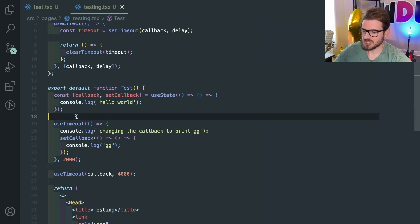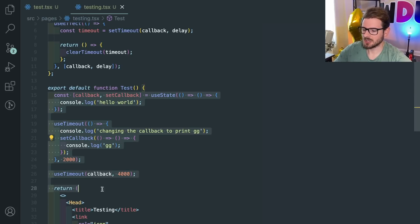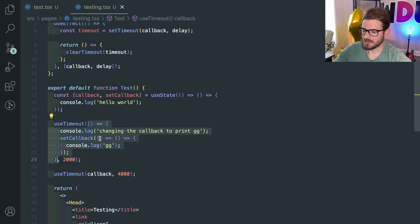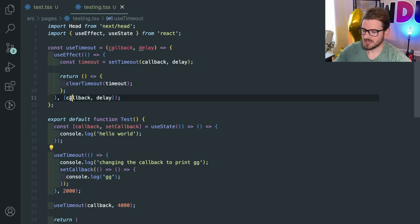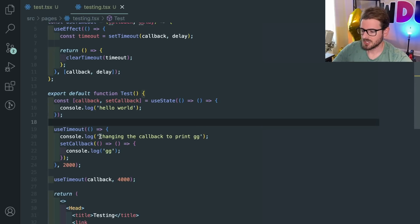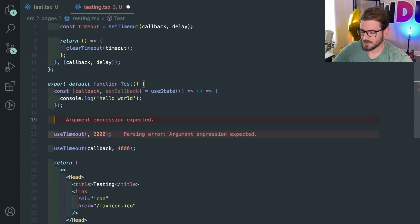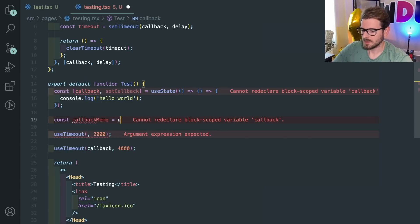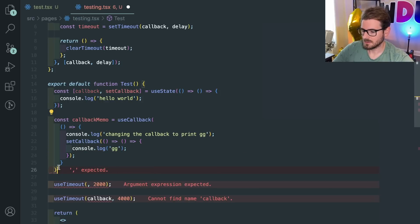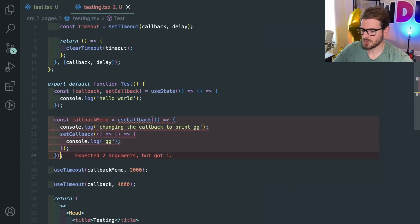The reason this keeps happening is that every time the component changes the callback, the entire component re-renders. When this code runs, in the next iteration it re-renders everything, calls useTimeout, passes it a new callback reference, which causes this effect to see a new reference and rerun the entire effect over and over again. To circumvent this, what you actually need to do is wrap the callback in useCallback, caching it so the effect uses the cached version.